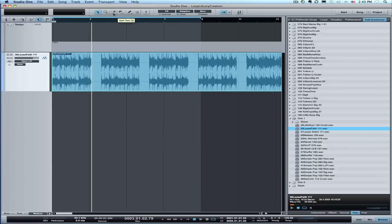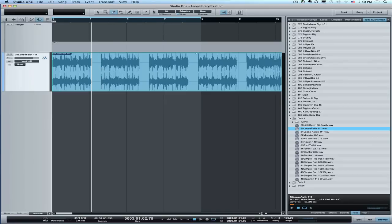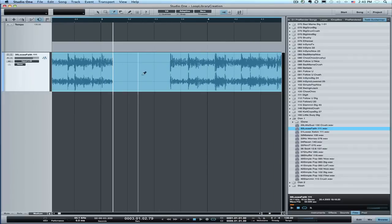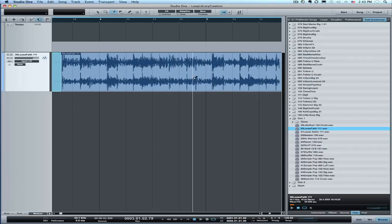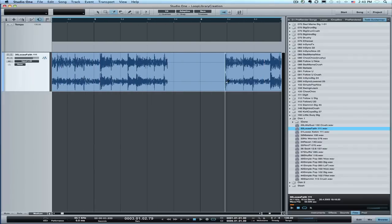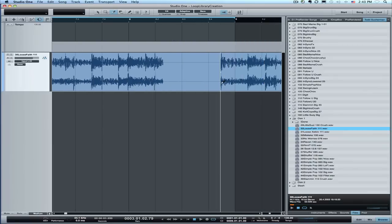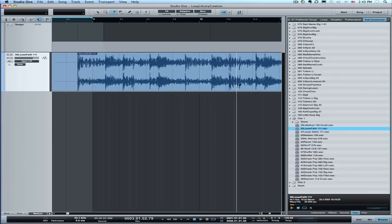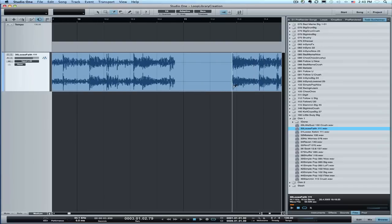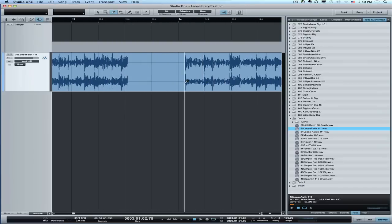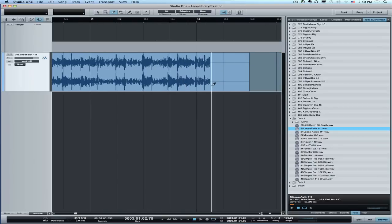Now we'll just use the split tool, which we can select with the keyboard shortcut 3. We'll turn Snap off and go out here to get fairly close, putting cuts just before the transients — just before the downbeat of the very first bar of each segment. This is very simple to do in Studio One, and those are all in now already.